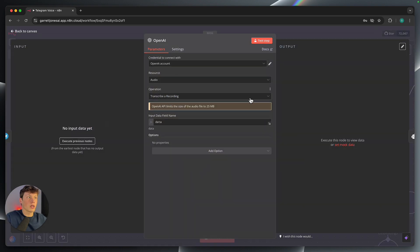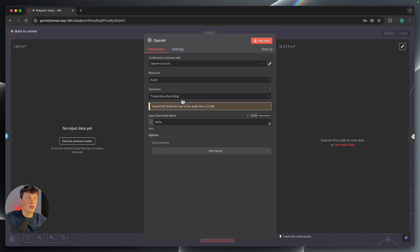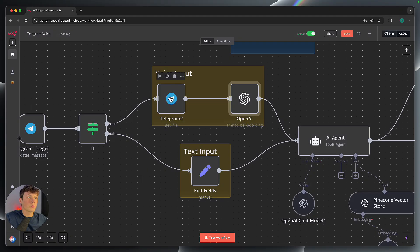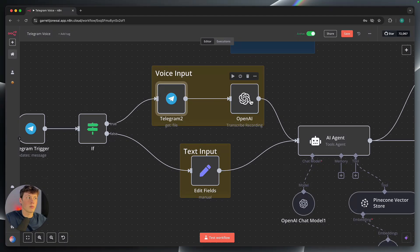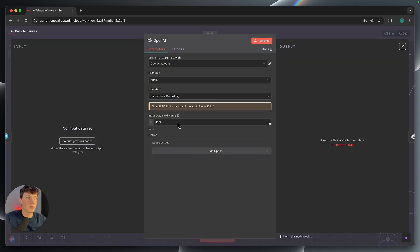And what we're doing here is we're using an OpenAI step to transcribe a recording. And then this is automatically set to data. You don't have to worry about changing any of this. The only thing we have to do is connect your OpenAI account, which I'll show you how to do in just a second. So we're just getting the file that is sent from the previous Telegram step. And we are transcribing that recording into text.